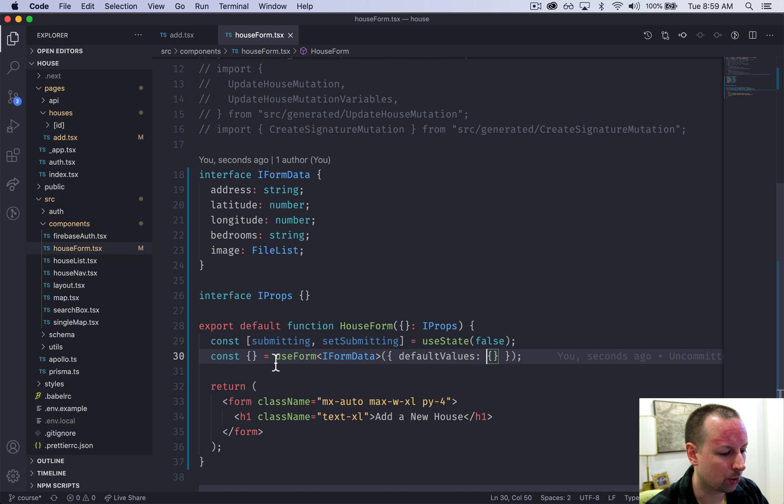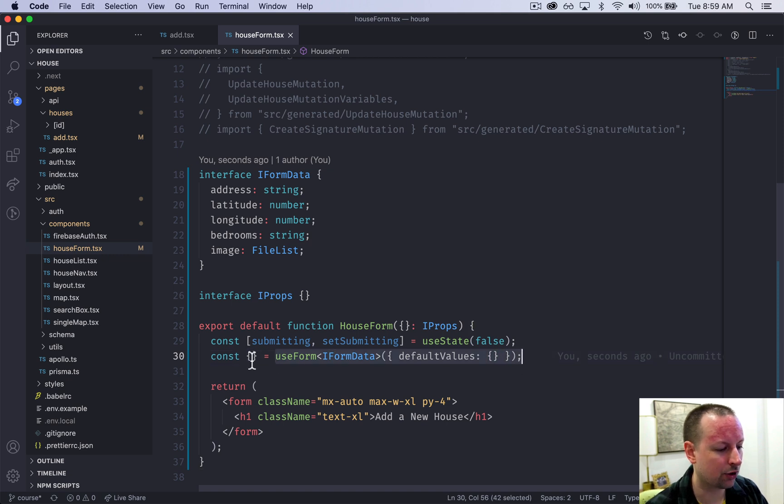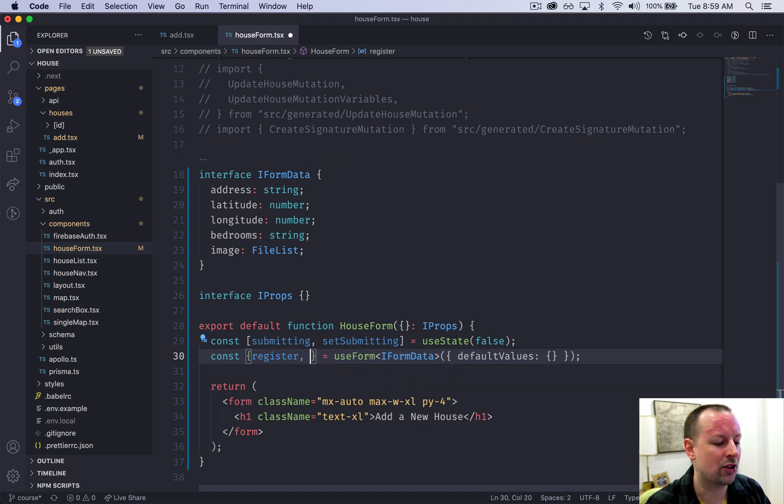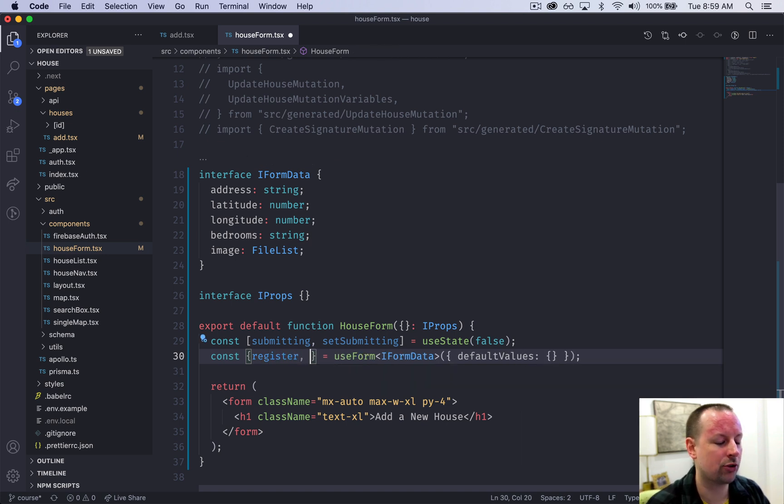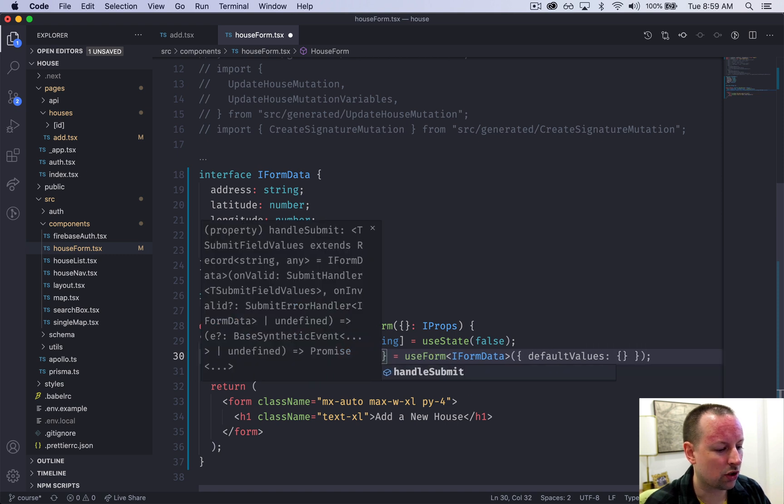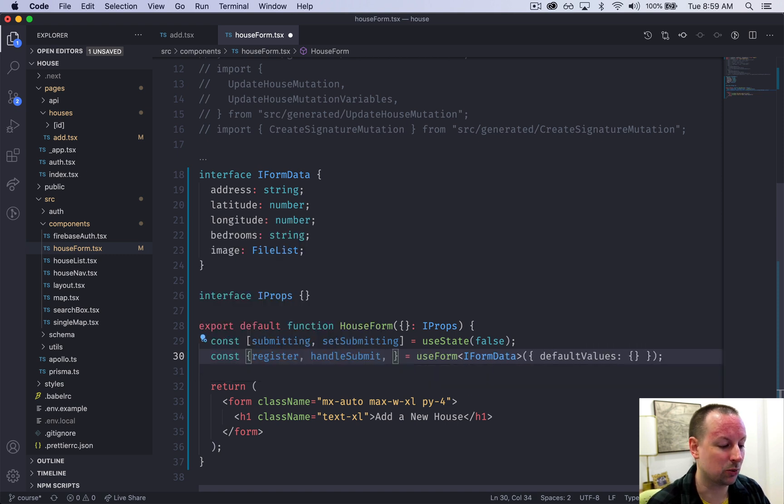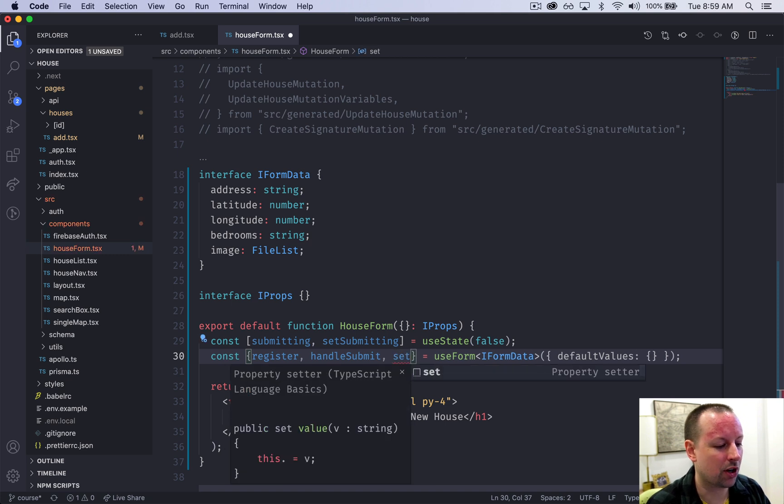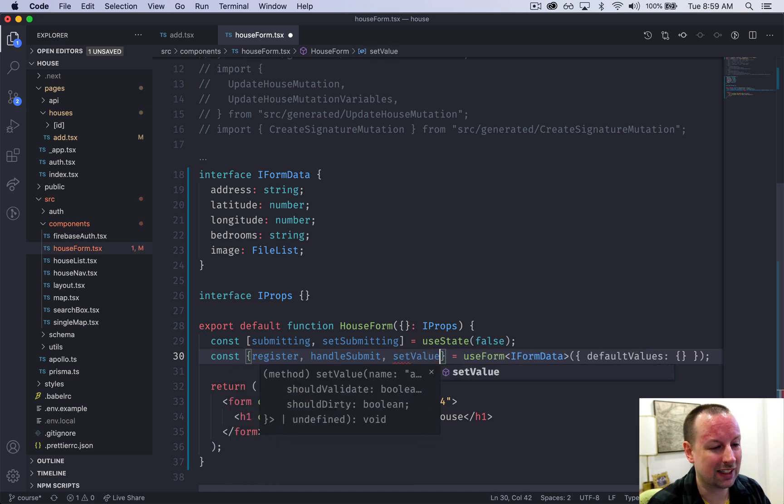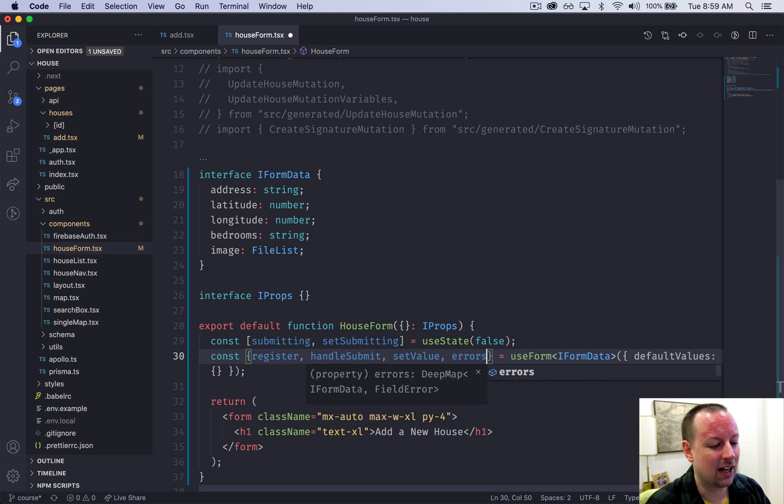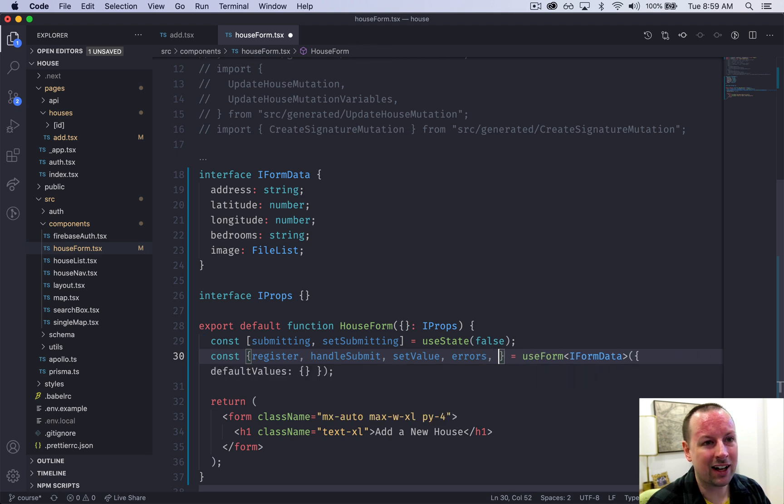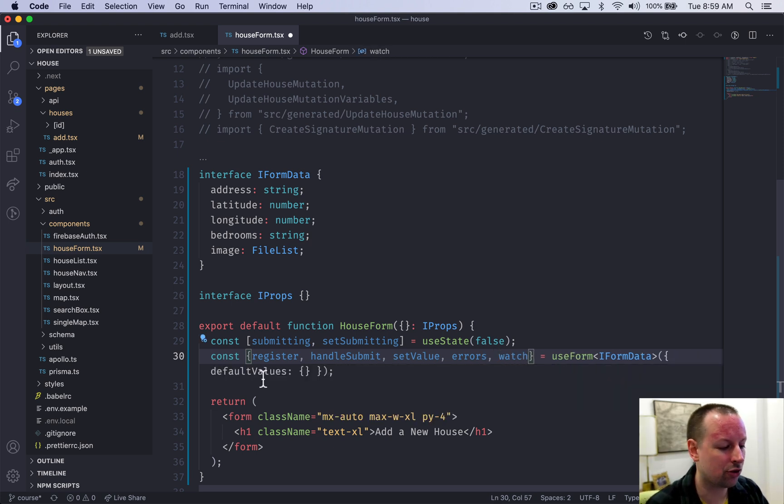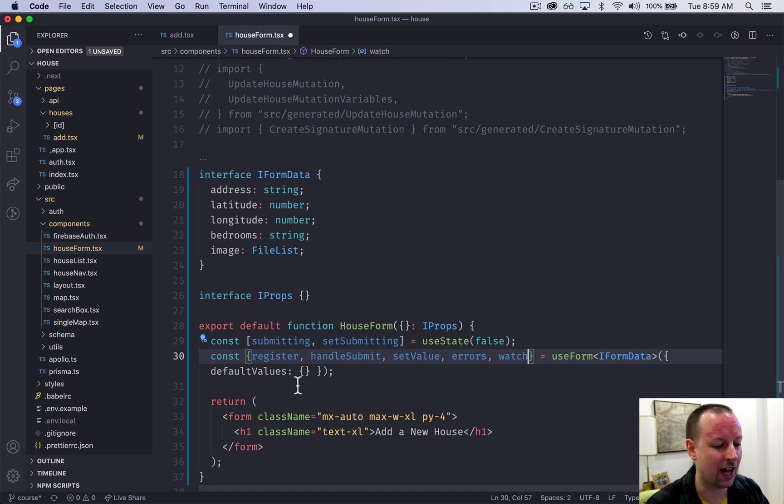So this hook here gives us back a number of things. The first one is a function called register and that's used to register new input fields. It gives us one called handleSubmit which handles submission, and then we're going to use a few later on called setValue, gives us access to the errors, and another one called watch to watch for changes in a certain value.